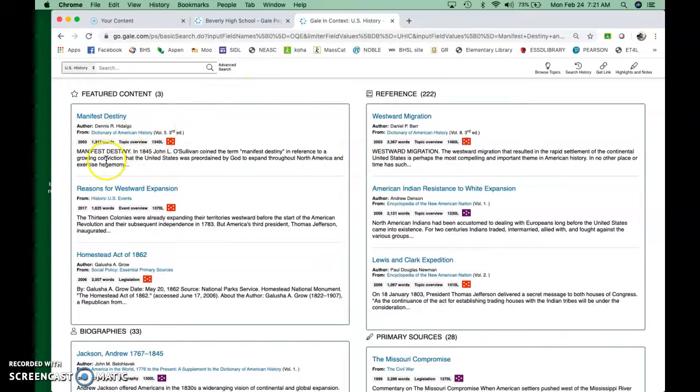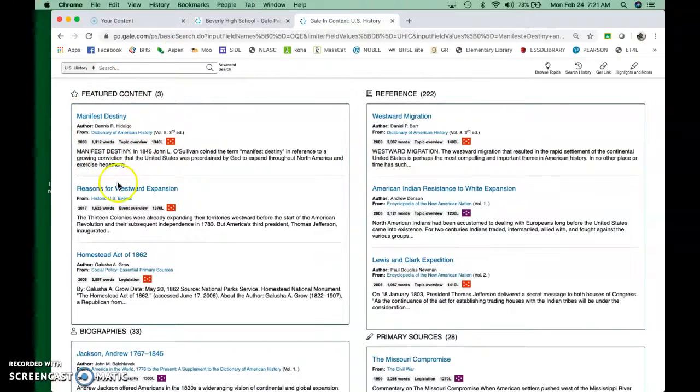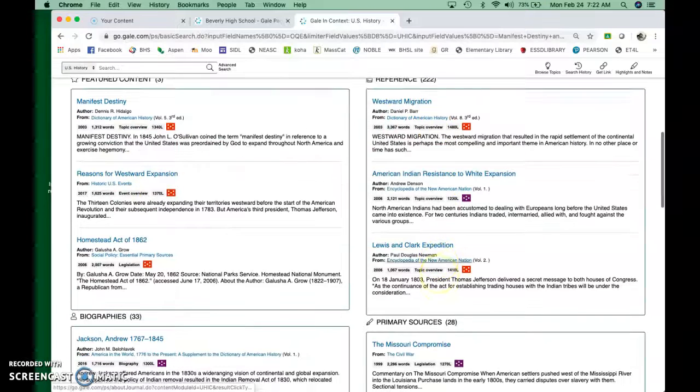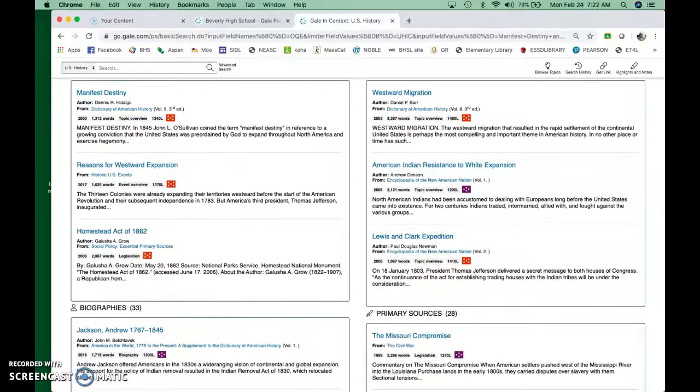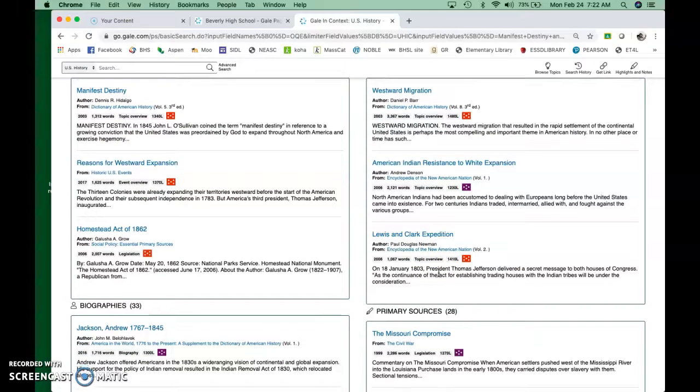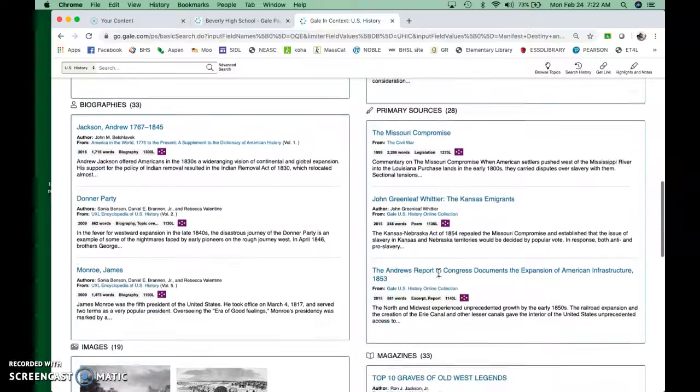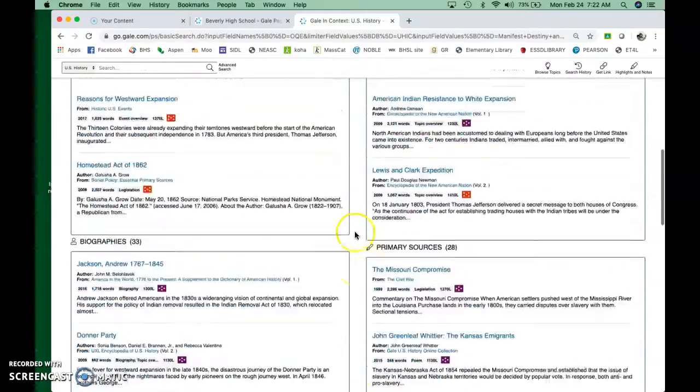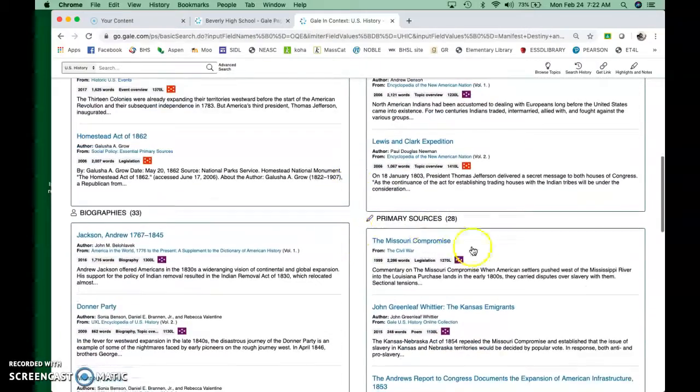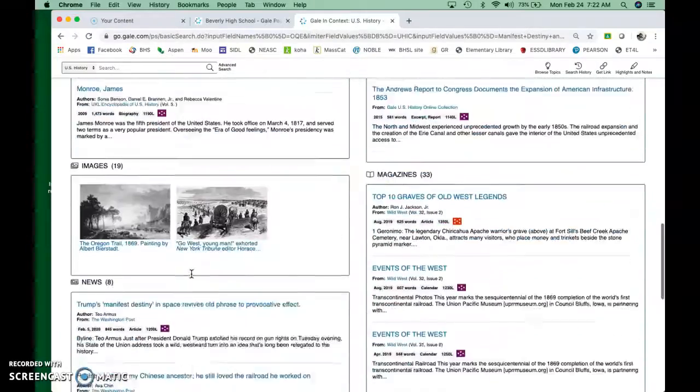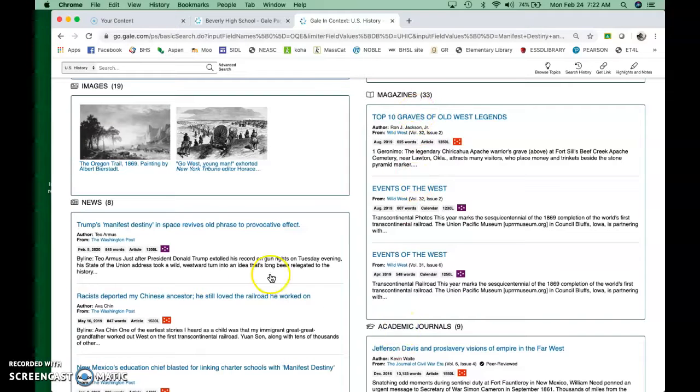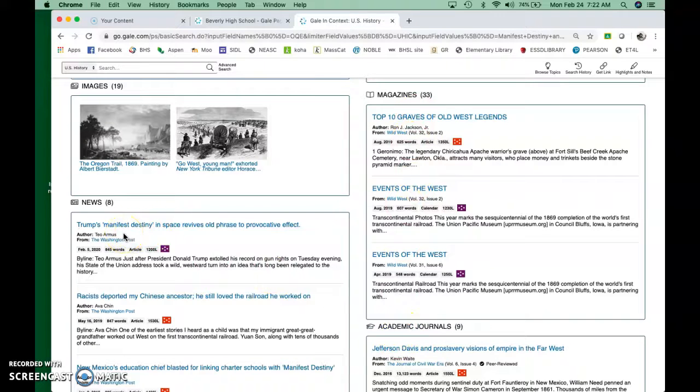So they give you an overview here, and then you can look at them by type. So we've got featured content. That's what the librarians at Gale, the people who put this together, think are important. You've got reference books here, which are just like the books in the library that have been digitized for your convenience. Images, you've got primary sources, which are always handy, biographies.